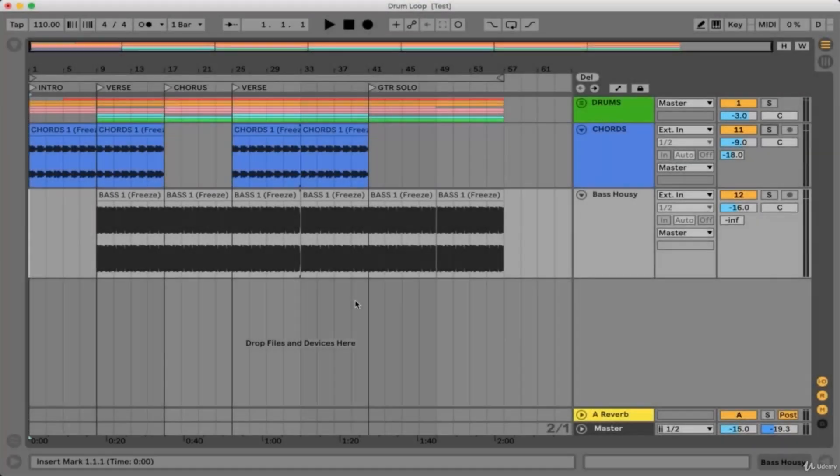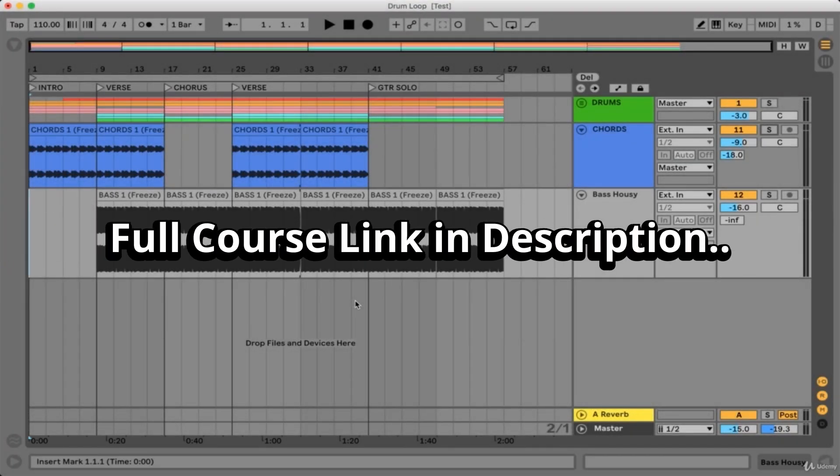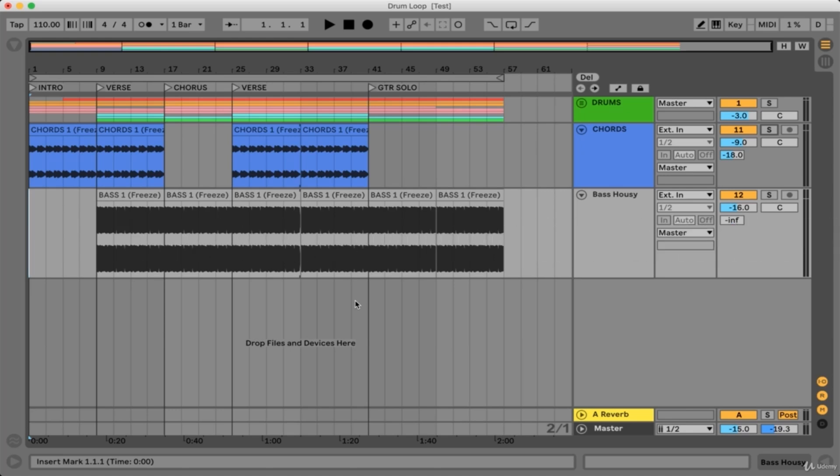We've briefly touched on grooves in Ableton as we went through both the clip view and the browser, but now it's time to take a look at what grooves actually do.